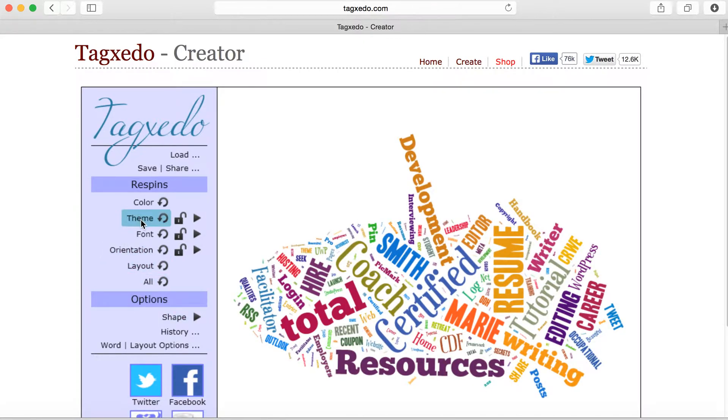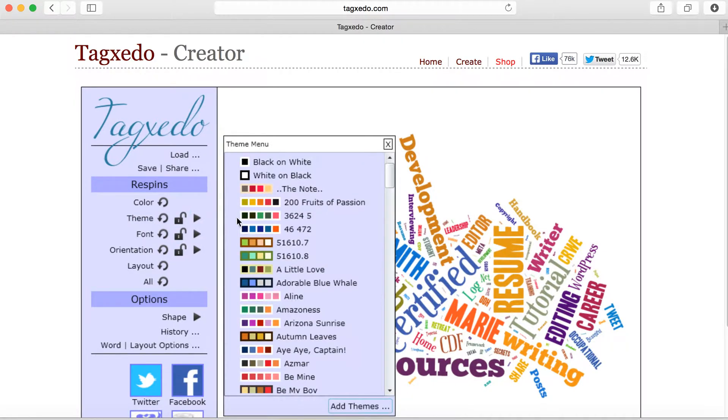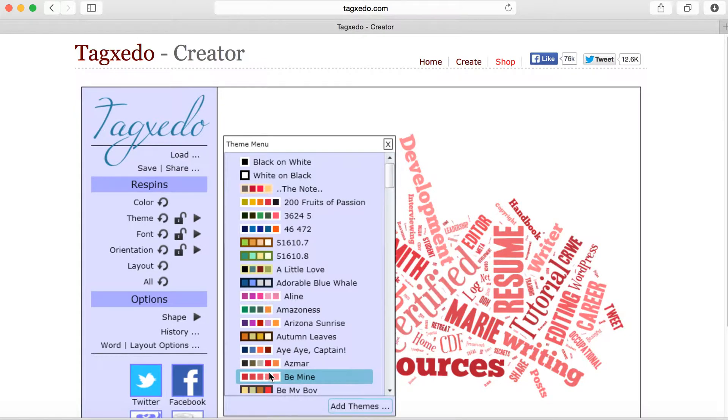Let's go back up to color themes. When you click on color themes, you can click on any selection that you wish. Let's try this one.